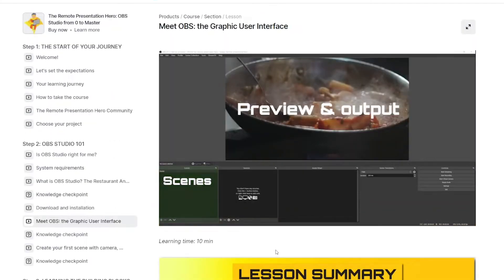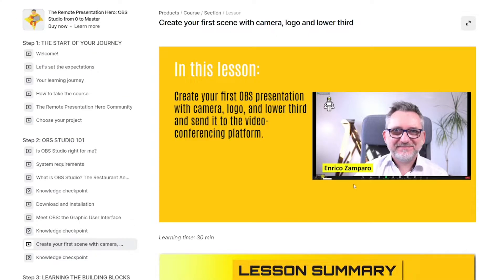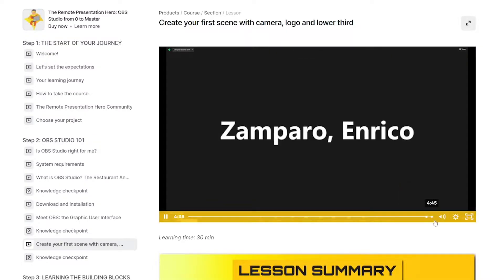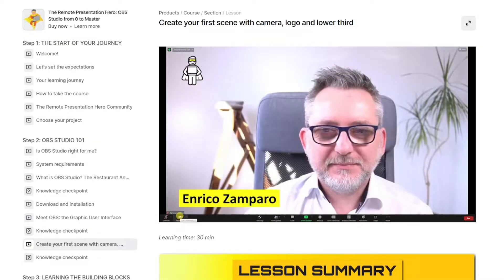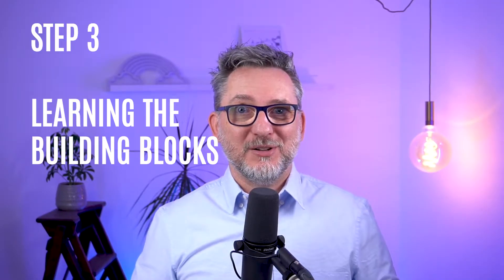You'll download it, install it, and familiarize yourself with the graphical user interface. You'll already work on a mini project that will allow you, by the end of the step, to have your first OBS presentation ready. You'll learn how to add your camera, logo, and lower third, and send the video to your video conferencing platform.